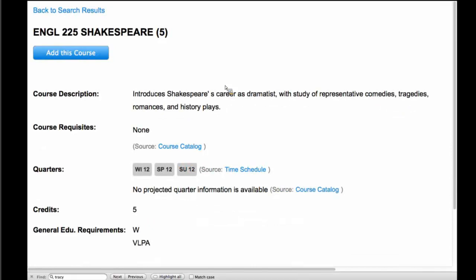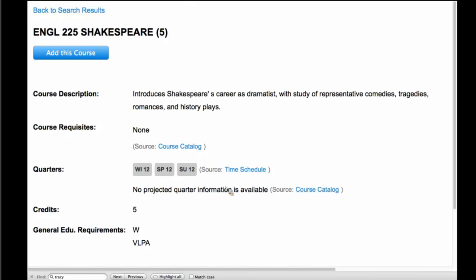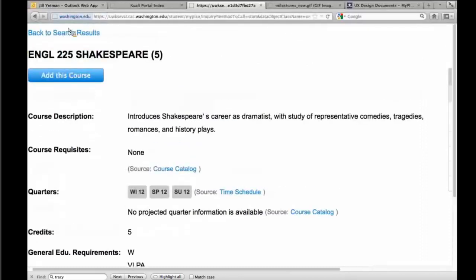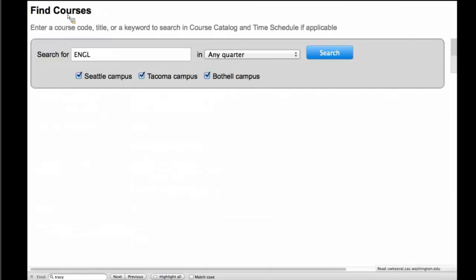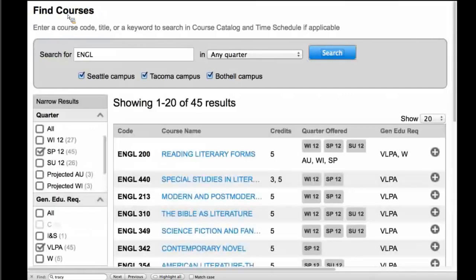This course details page is really going to serve as the central pivot place where we display any course-related information. We found it was important to highlight where we're pulling information from — students are savvy in knowing that things from the course catalog can only be trusted so much, whereas information from the time schedule carries a little more trust. A student might come in and decide to save it, flag it, or add it directly to their plan. I'll show you what I mean by saving the course shortly.